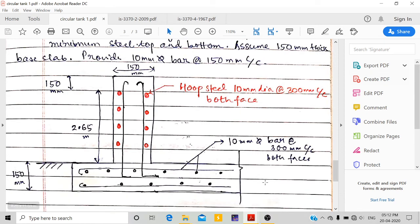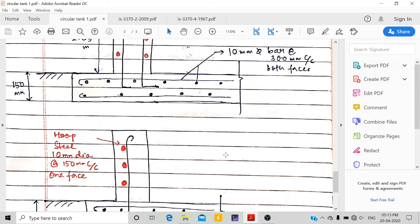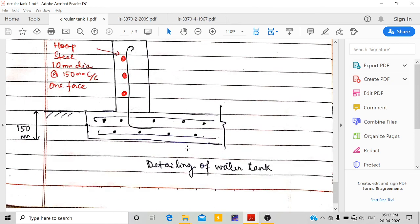The detailing shows the base slab and the vertical cylindrical wall, both 150 mm thick. The freeboard is 150 mm and the water depth is 2.65 m. Hoop reinforcement (red) is 10 mm diameter at 300 mm center-to-center on each face. Vertical reinforcement is also 10 mm diameter at 300 mm center-to-center. Base slab reinforcement is 10 mm diameter at 300 mm center-to-center on both faces. Thank you for watching.